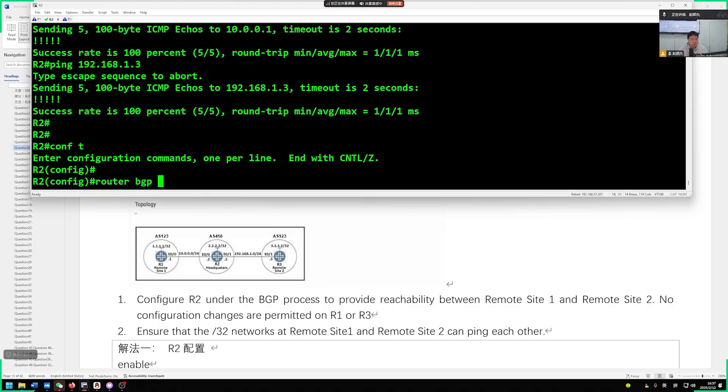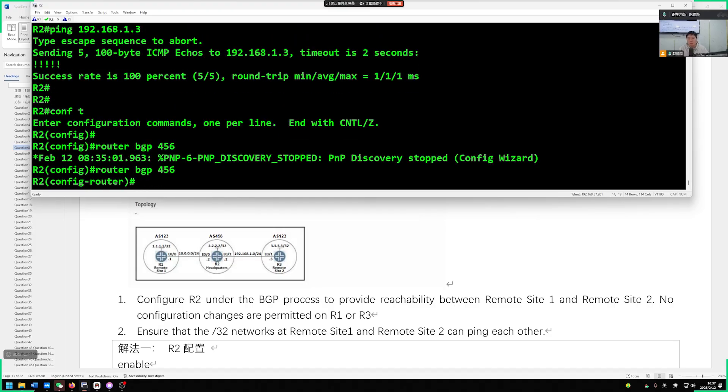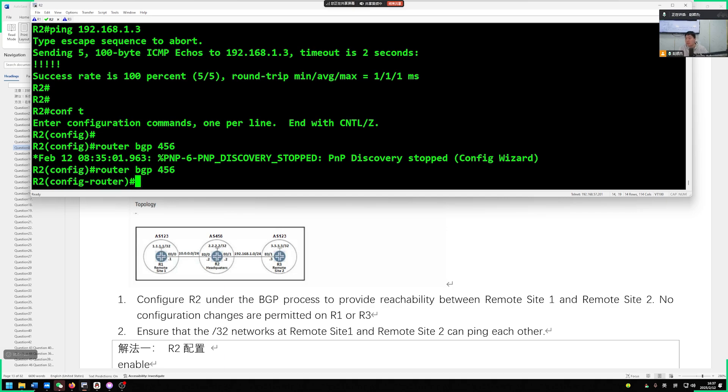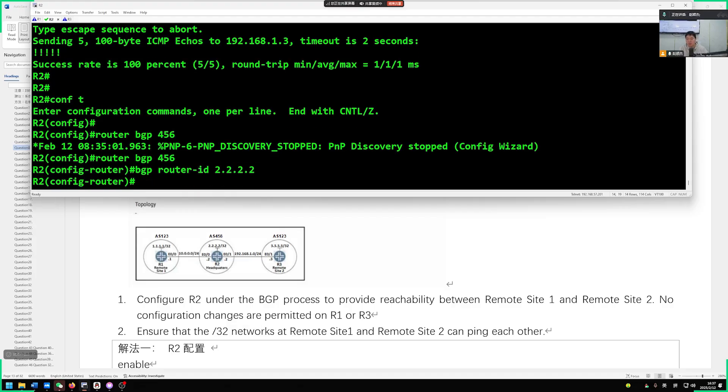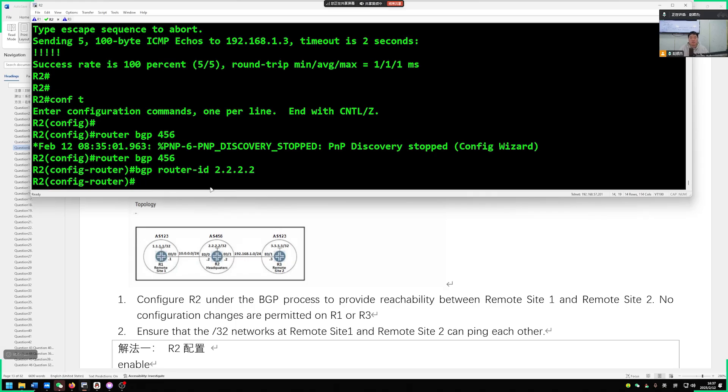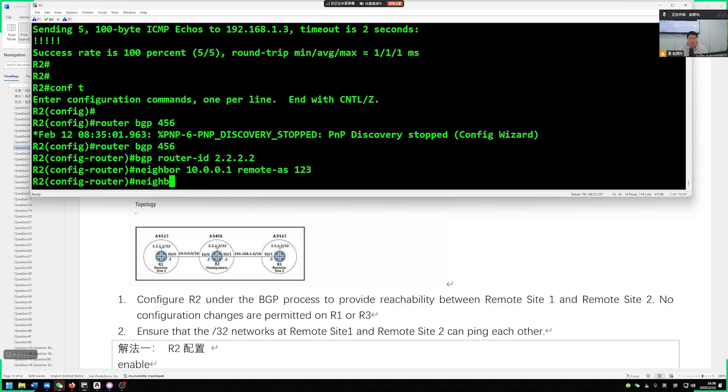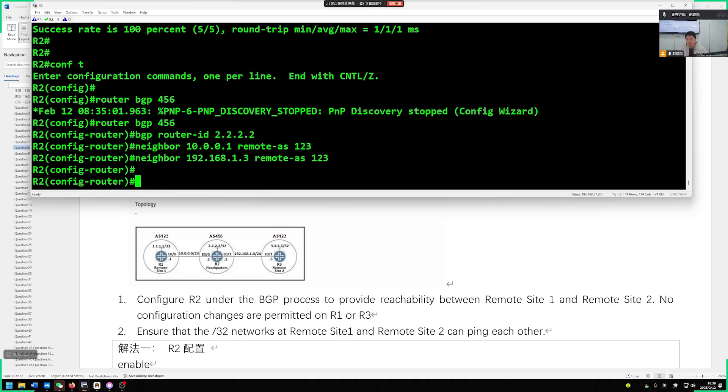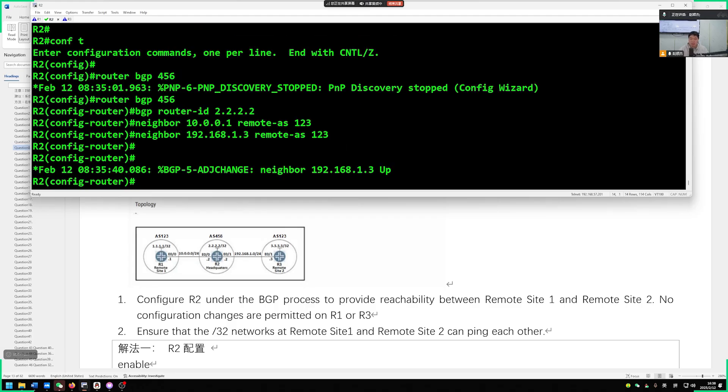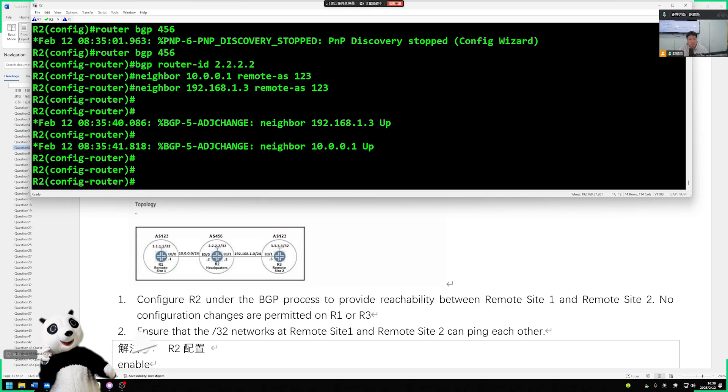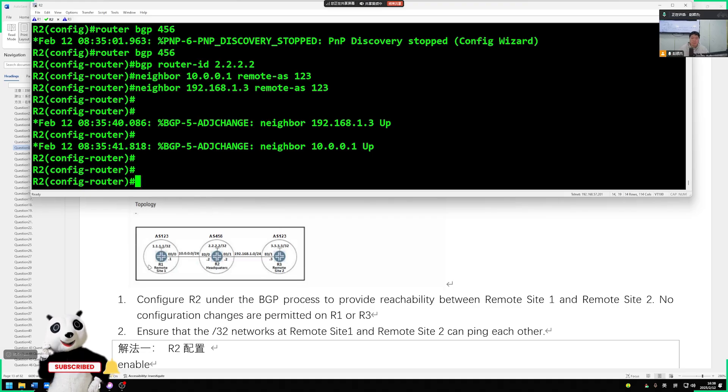We have established a direct connection, our eBGP neighbor relationship. So in terms of router BGP, we belong to AS456, the AS number of BGP. When it comes to our BGP router ID, there are no specific requirements in the question. However, let's manually specify our BGP router ID 2.2.2.2. Although not required, we can still equip it. Then we can directly establish the BGP relationship. R2 to R1 is 10.0.0.1 remote AS 123. Then 192.168.1.3 remote AS 123 to establish our eBGP neighbor relationship with the two of them.